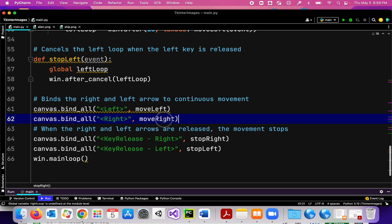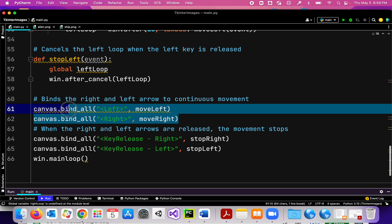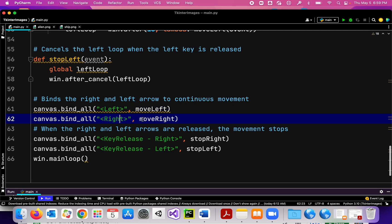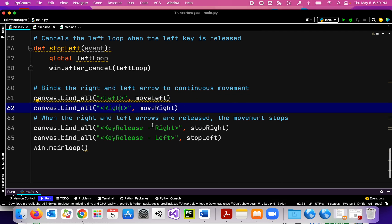To make all that happen, I have two different types of key bindings. If I press the left arrow key, it calls the move_left function — that's what makes it move continuously. If I press the right arrow key, it calls the move_right function.